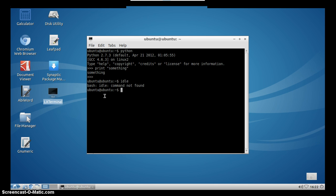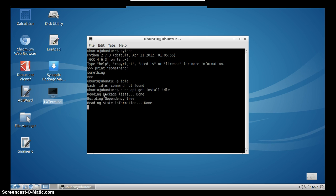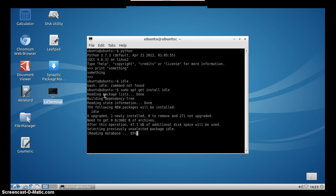It's not pre-installed in Linux distributions. That's why we will install idle by issuing this command into the terminal. Type sudo apt-get install idle, press enter, and now we will wait some time until idle is installed.